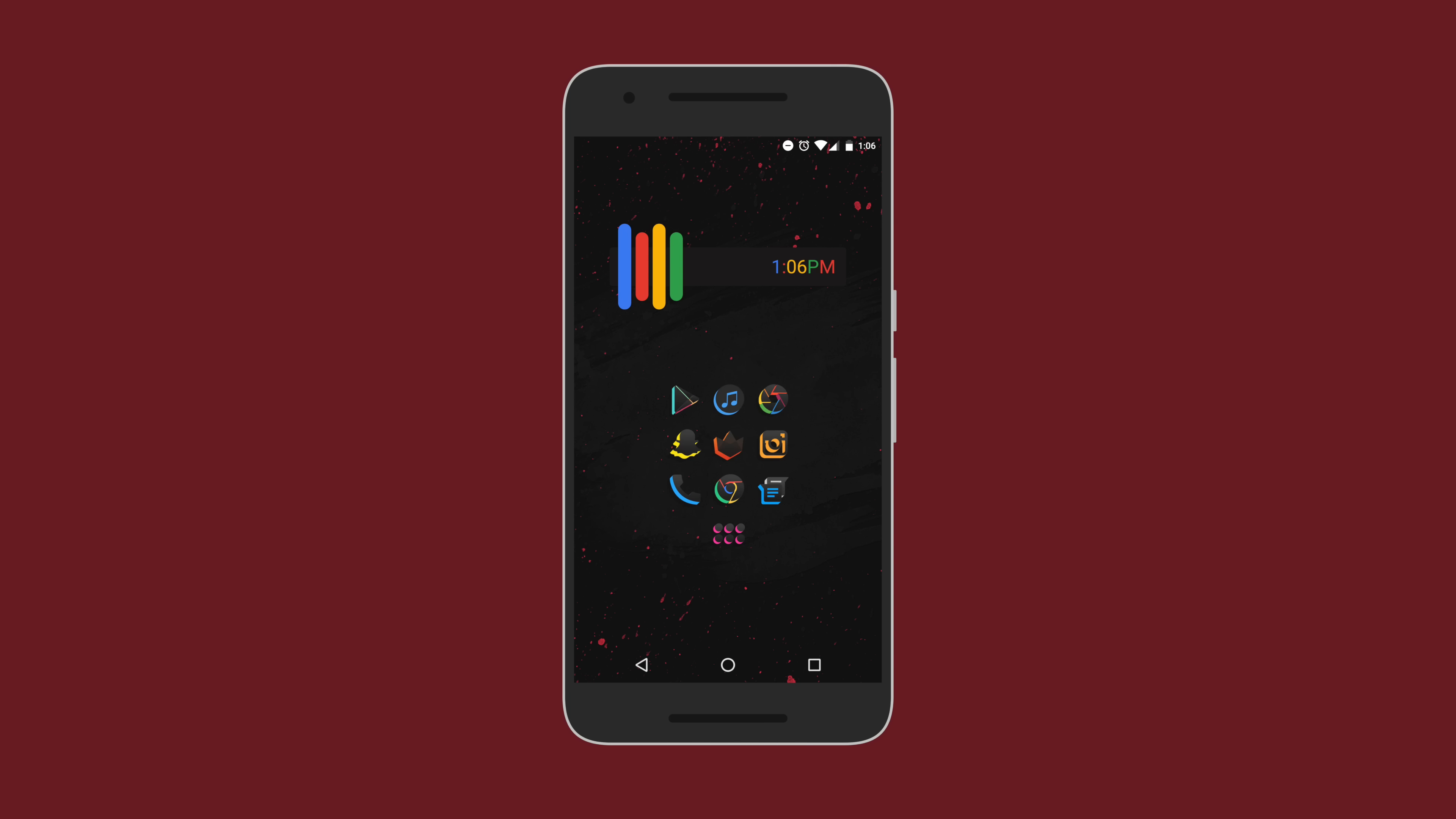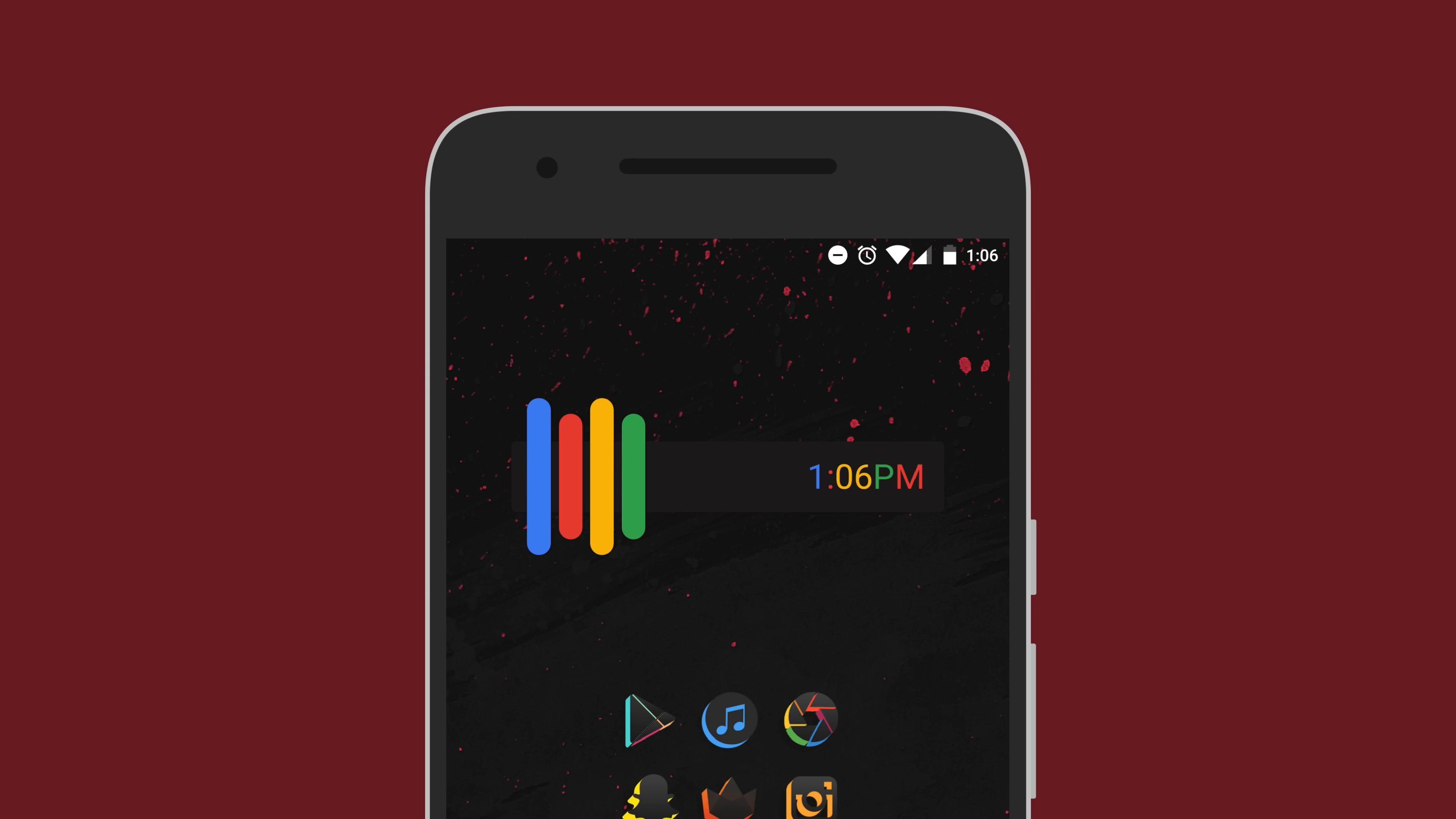Last but certainly not least, we have Alejandro and his Nexus 6P setup. Right away, the first thing that my eyes are drawn towards is that sweet Google clock widget in the top center of his main page. That is from the Zooper Collection made with Zooper Widget Pro. I really love it and I might have to put it on my phone for myself.